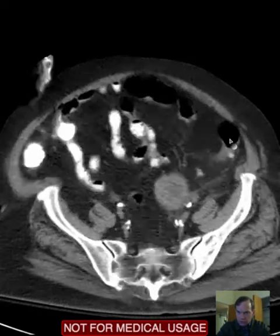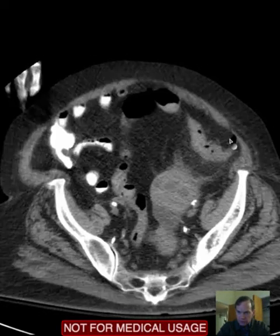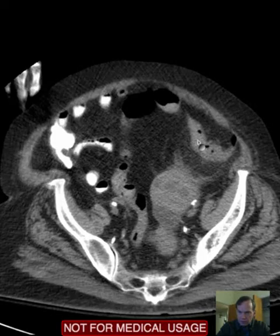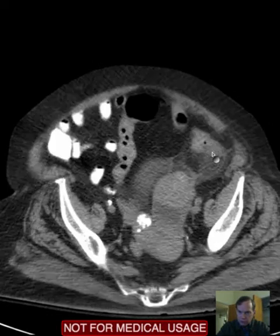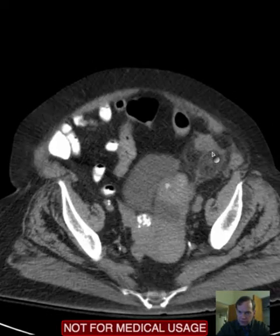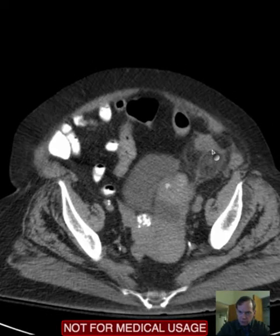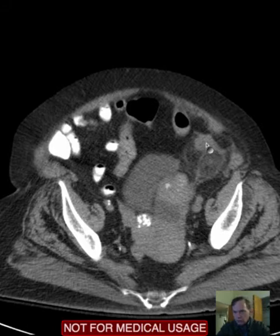So this is left colon, left colon, and then this is the beginning of sigmoid colon. So it's right adjacent to the sigmoid colon.